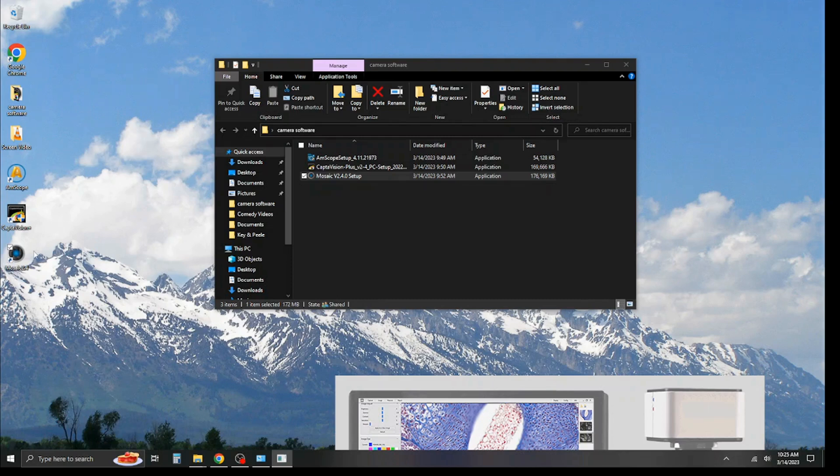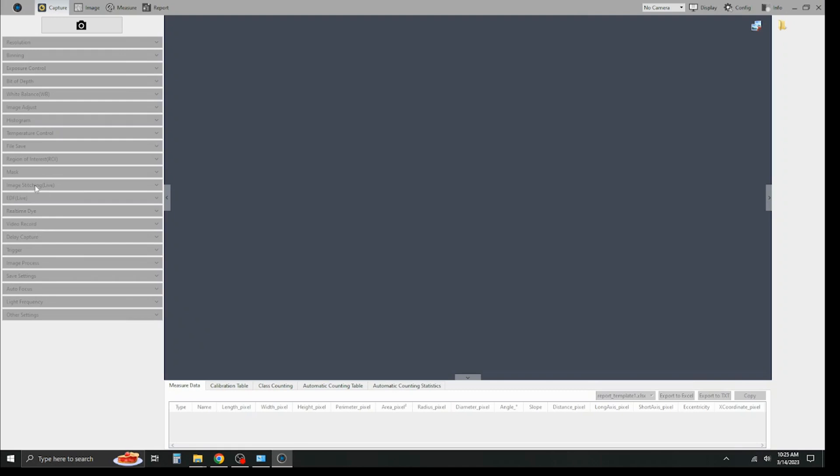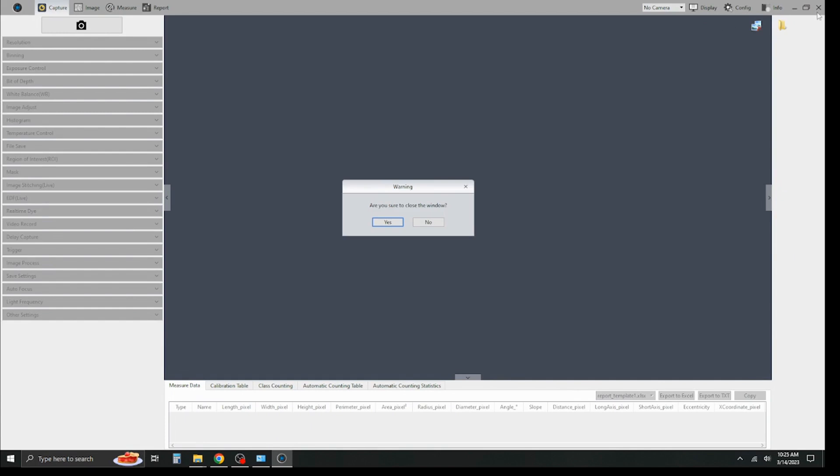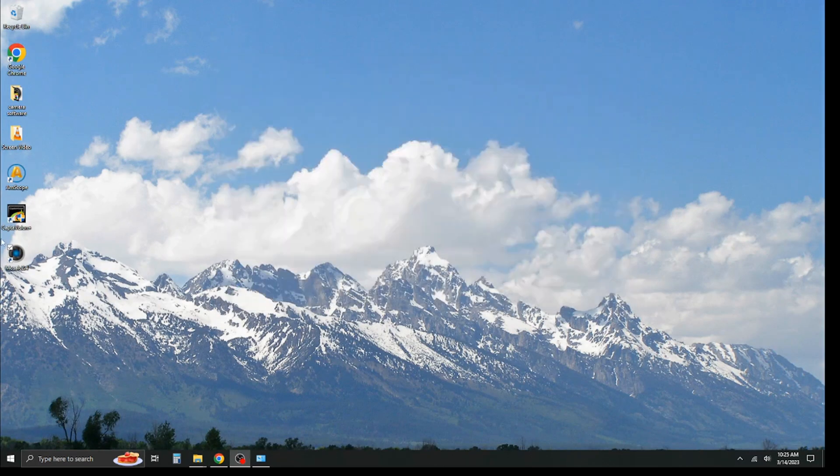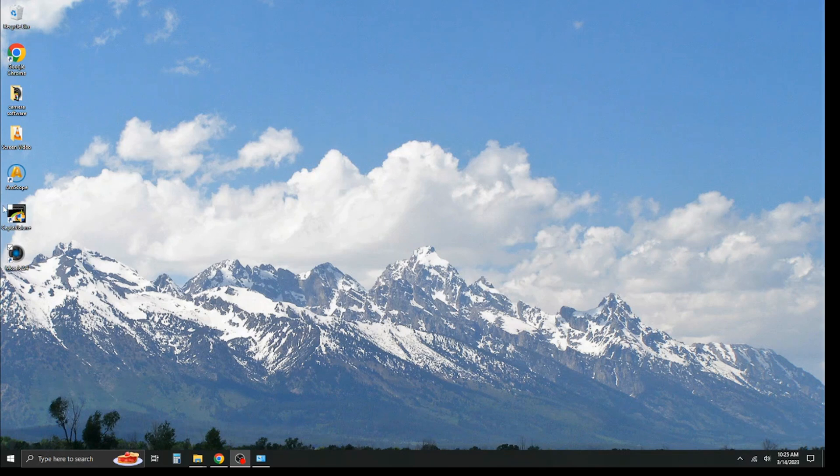Now, the keen eye among you may notice that this is very similar in appearance to the CapDivision Plus software. And that is because they, in fact, are produced by the same manufacturer and just re-skinned for the two different companies. So, in terms of usage and function and everything like that, the softwares are both very similar. All right. We're going to go ahead and close this out and close that up. And as you can see, we've installed all of our software.